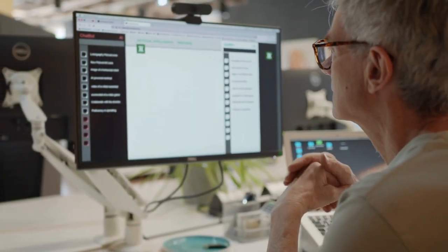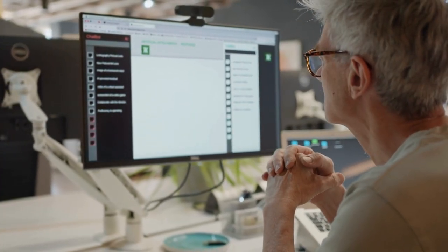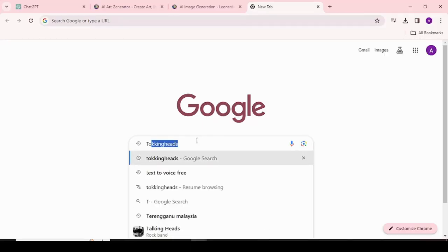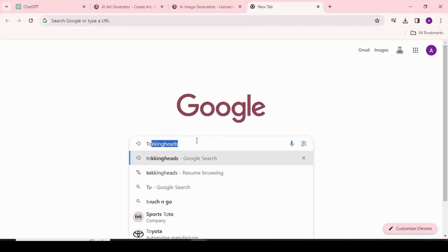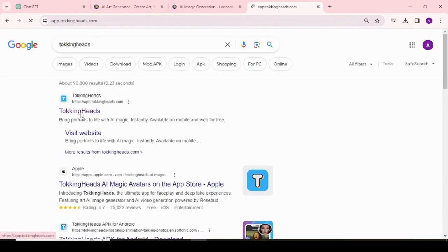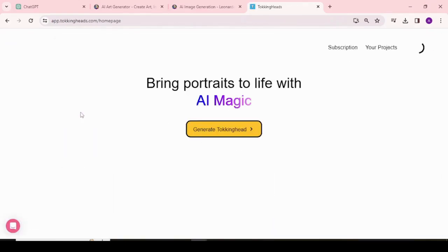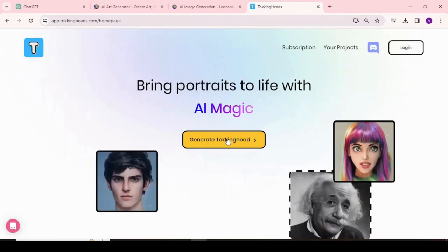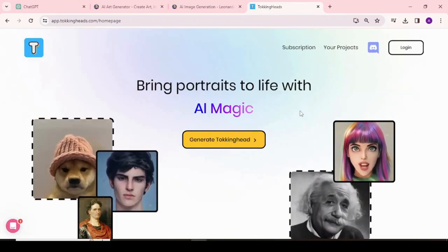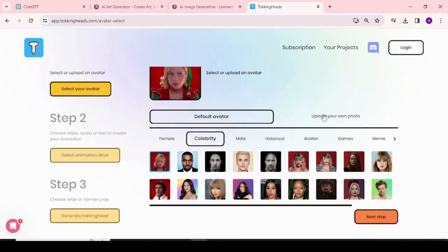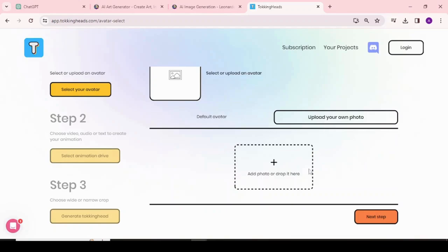Our photo is ready. Now let's move forward to the next step. Open your browser and search for Talking Heads. After getting the search result, click on the first result. This is the Talking Heads interface, where you can create unlimited talking heads.